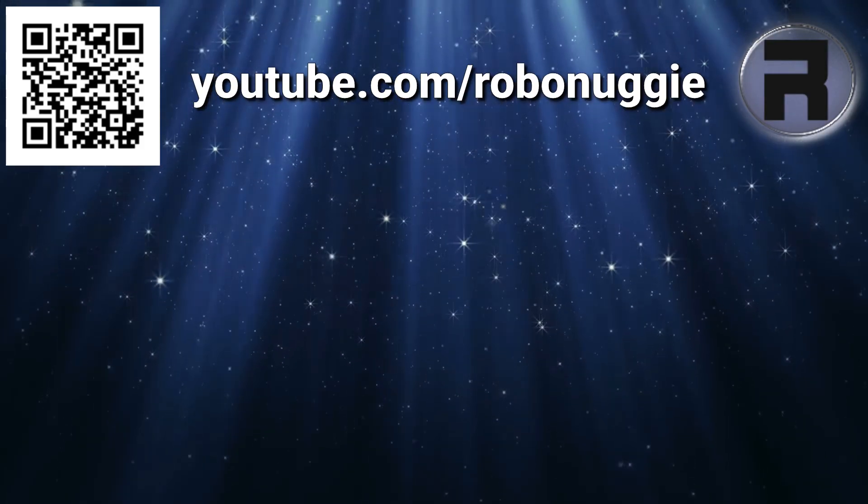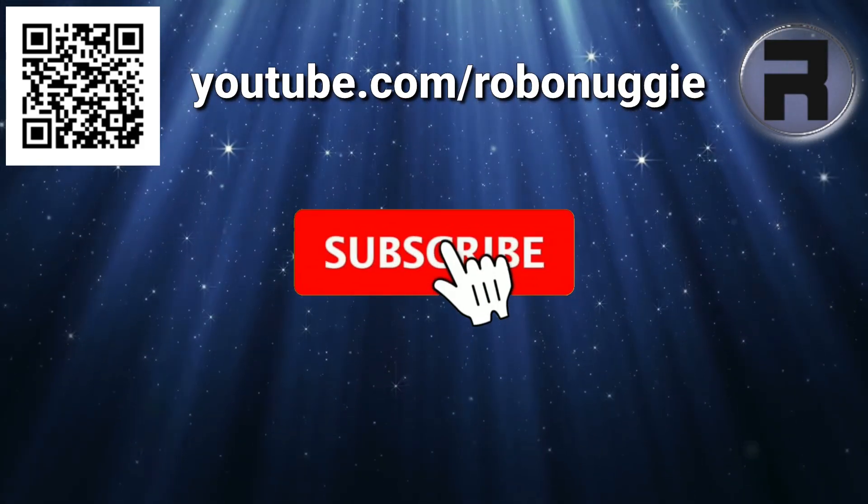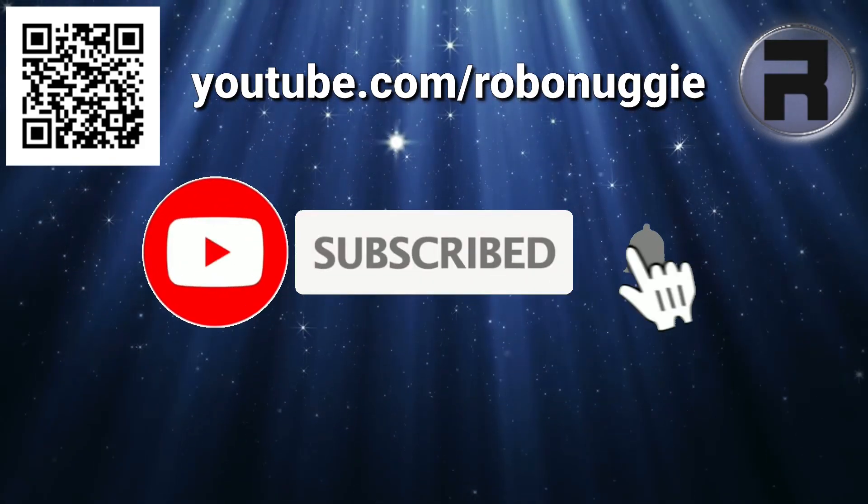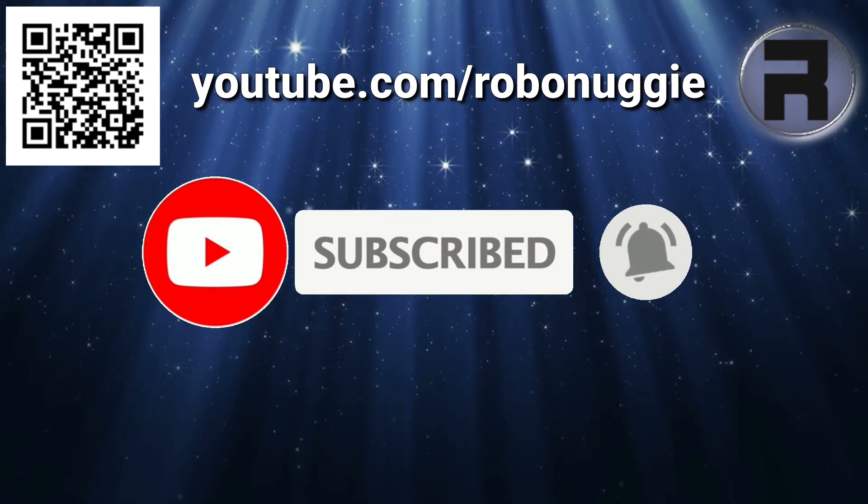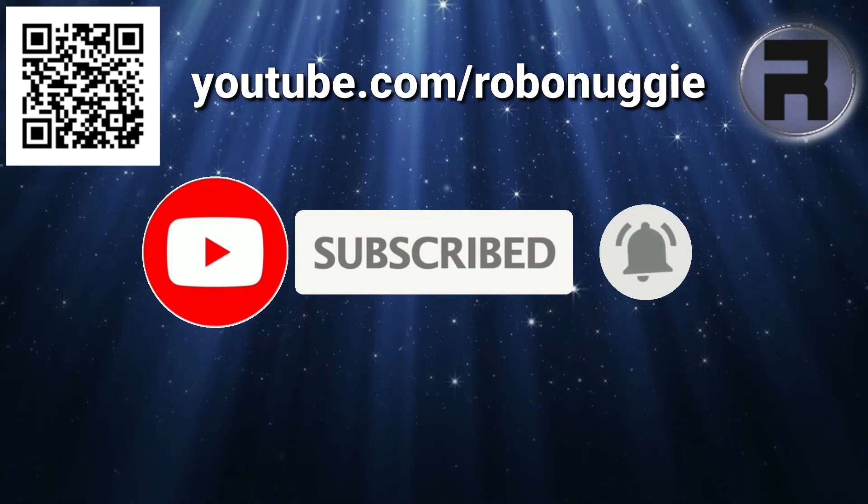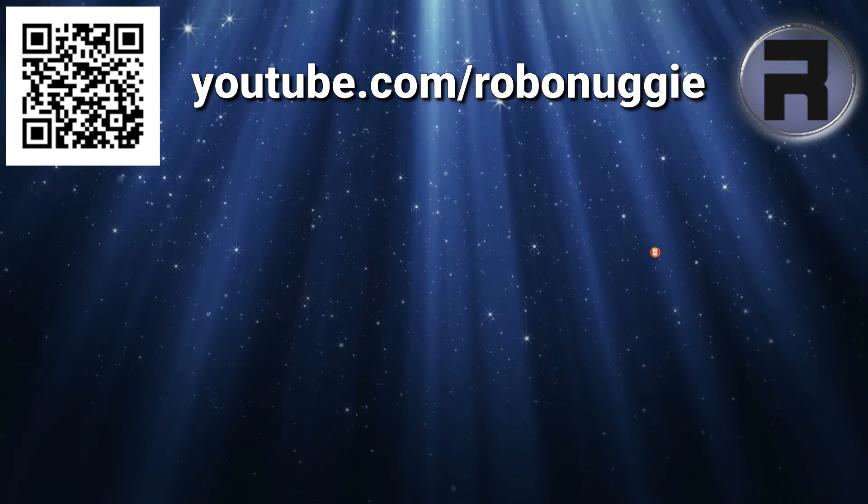Before we start, if this is your first time to the channel and you would like to learn more about FreeBSD and the journey to a better desktop and server, then please hit subscribe and hit the bell so you don't miss out.